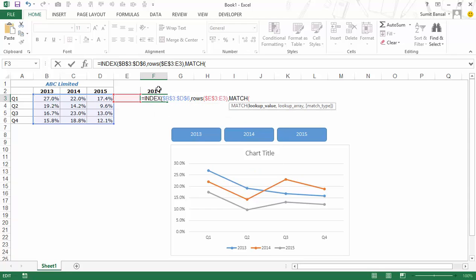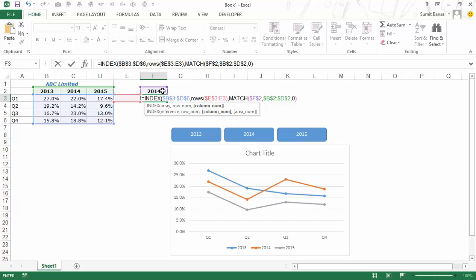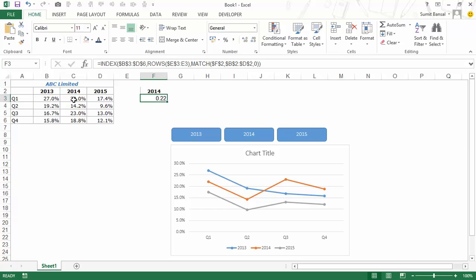For the column number, I use a MATCH formula where the lookup value is the year cell (locked with F4), the lookup array is B2:D2 (locked with F4), and the match type is 0 for exact match. This finds the position of the selected year among the three column headers — for 2013 it returns 1, for 2014 it returns 2. I press Enter and get 0.22, which is the correct 22% value. I drag the formula down for all quarters.